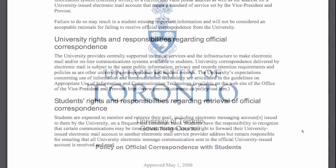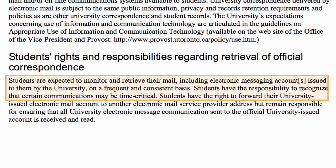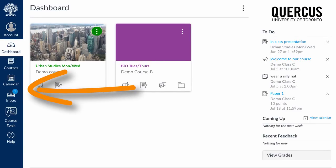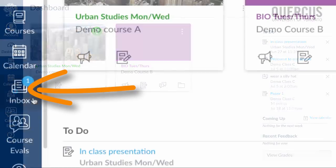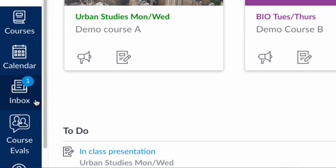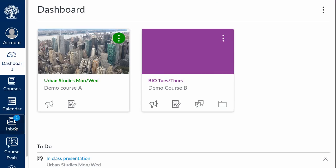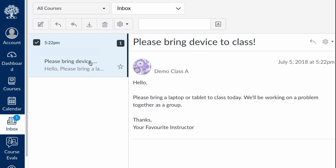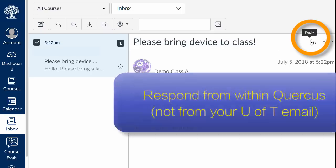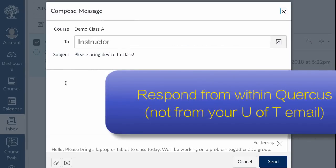Here's where I need to remind you that it is U of T policy that you read all information sent to you by your instructors. If you decide to turn the notifications off, you need to make sure that you're noticing the badges when you log into Quercus. A number on the inbox icon indicates how many new messages you've received. You are responsible for reading any messages from your instructors, TAs, or group members. Keep in mind that you need to respond from within Quercus — what you receive at your UToronto email is merely a notification.